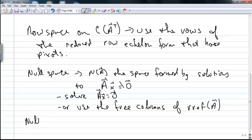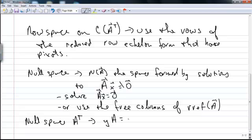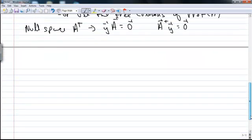For the null space of A transpose, also called the left null space: the null space of A transpose consists of solutions to the equation YA = 0, the space formed by solutions to this equation. We could also write the equation as A transpose Y = 0, which is actually the same equation. We could simply solve this equation and find enough linearly independent solutions to give us a basis based on the dimension of the left null space.